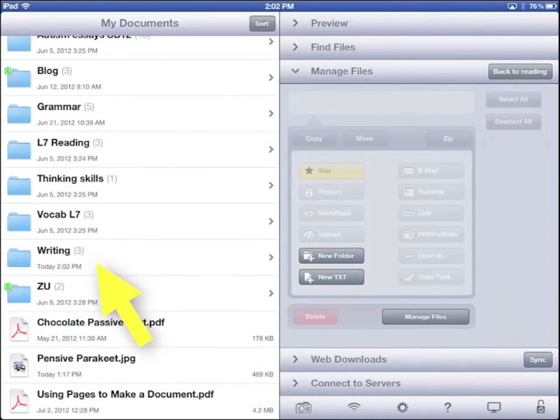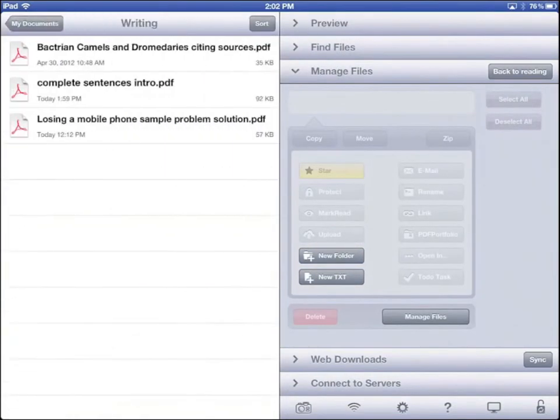Now when I tap on the Writing folder, I see my document. Back to My Documents.